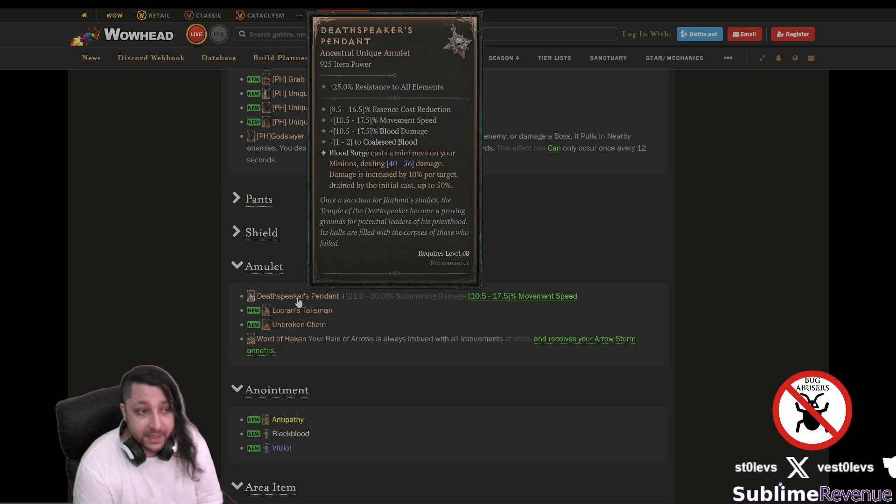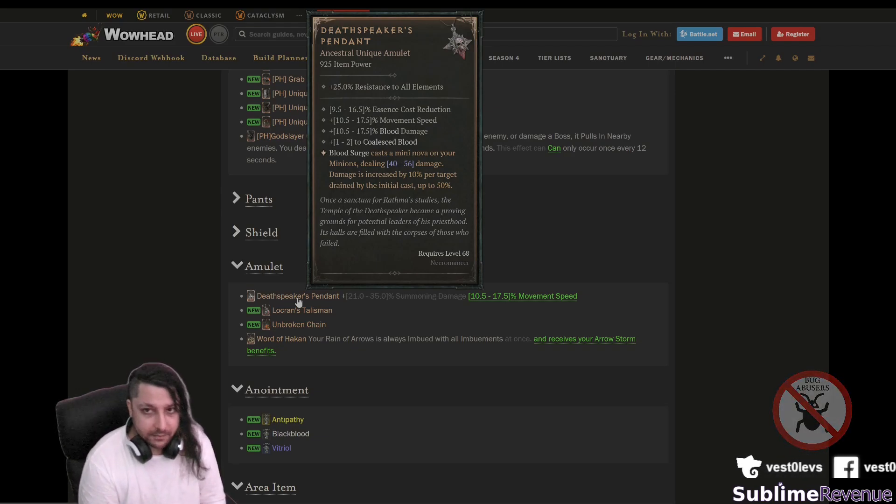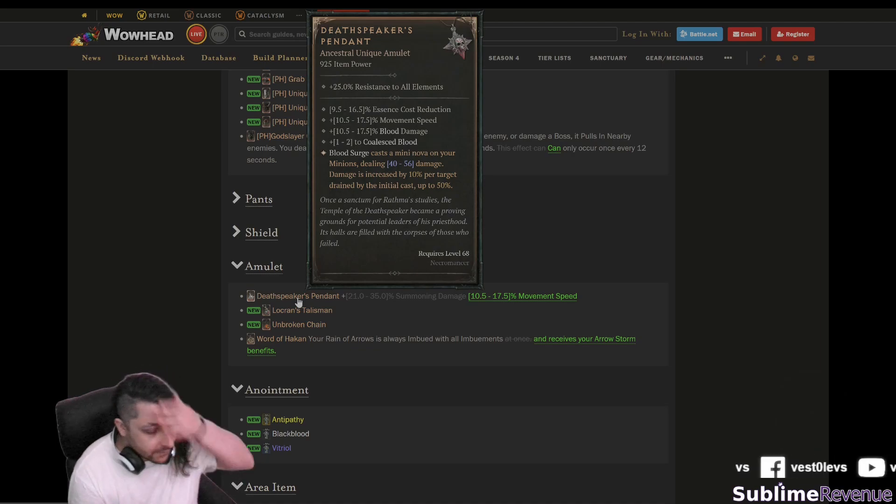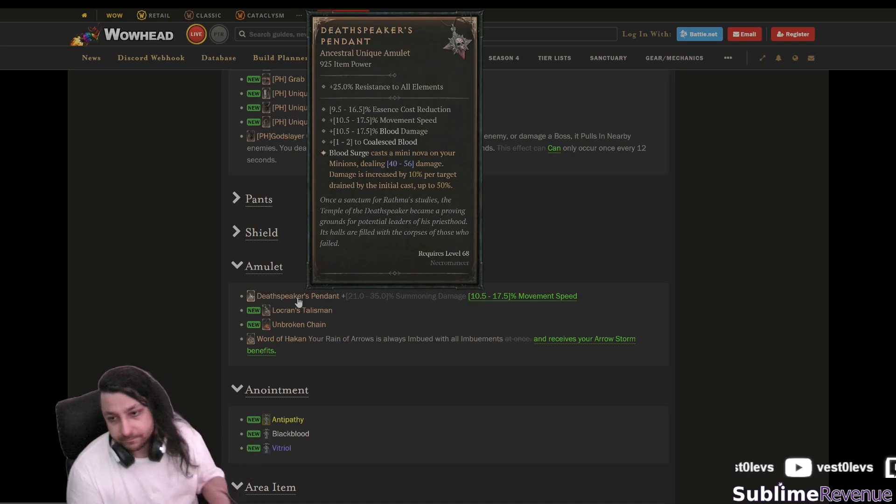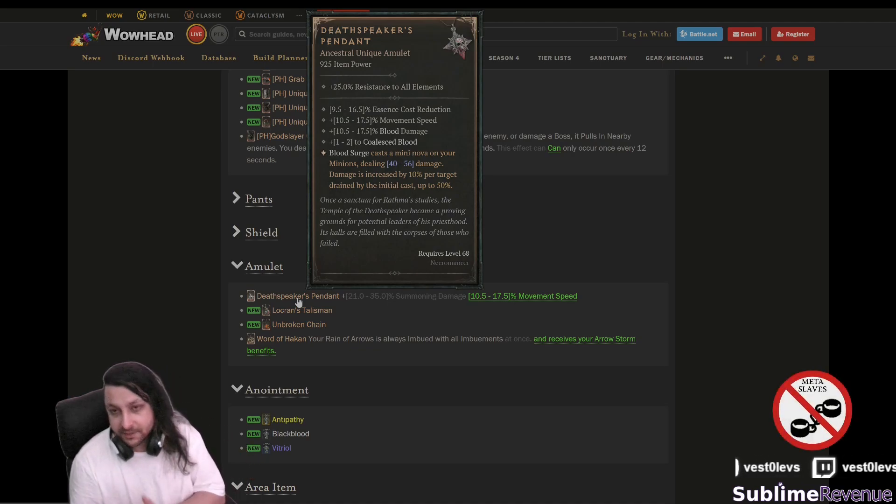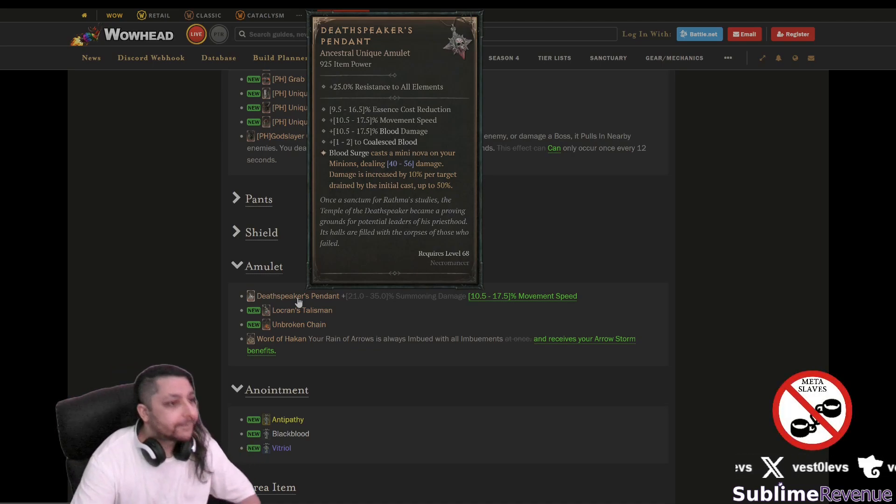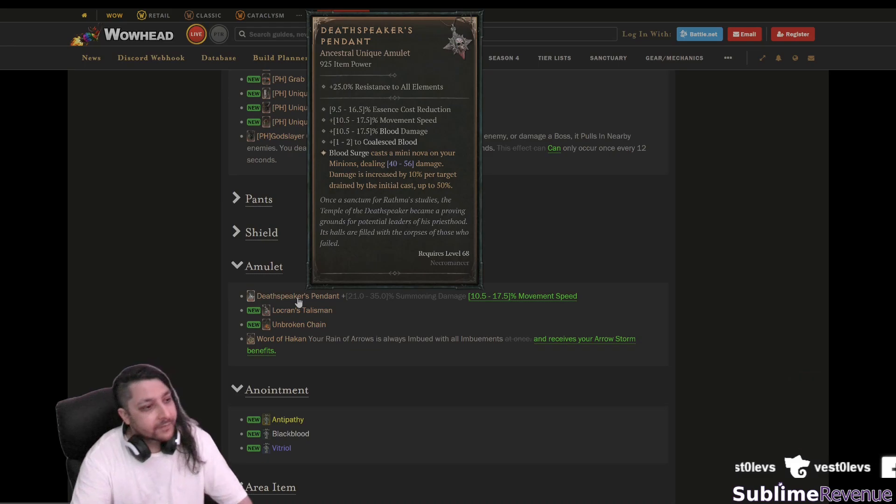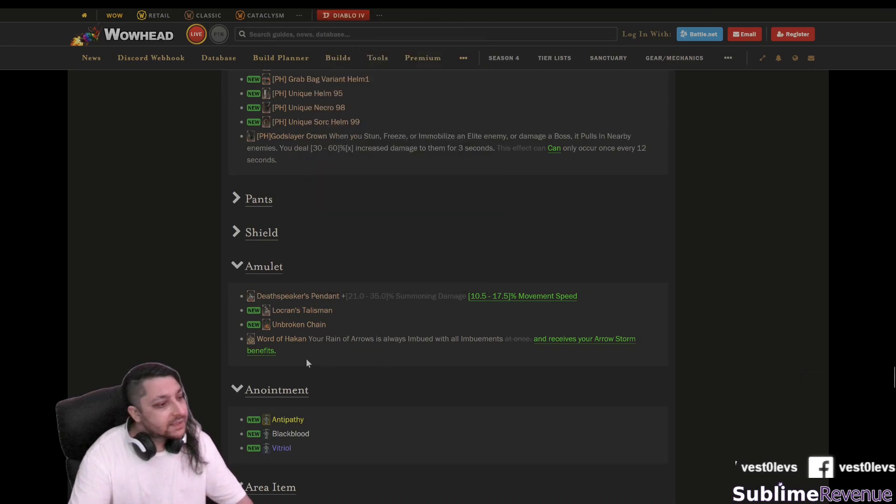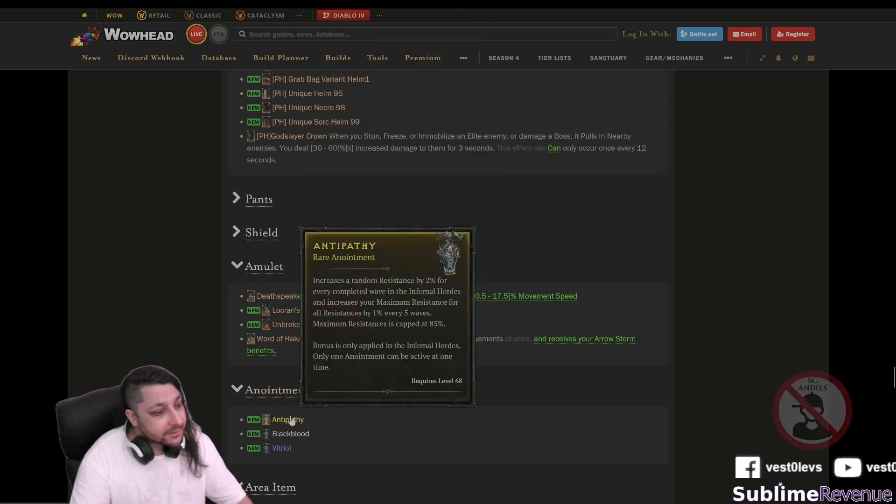Amulets okay here is pendant here and they removed the summoning damage and they made it movement speed instead which actually finally makes it a really good amulet which doesn't bind you to use it with minions. I believe it's one of the best changes ever they actually made item system wise of course.